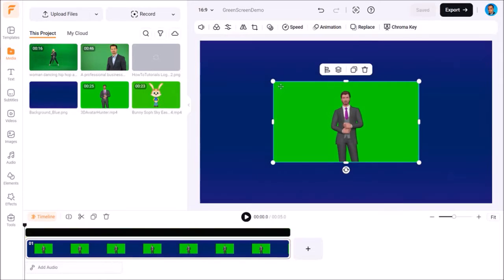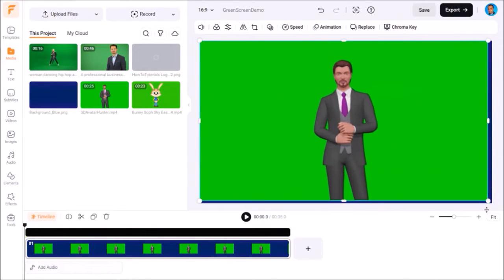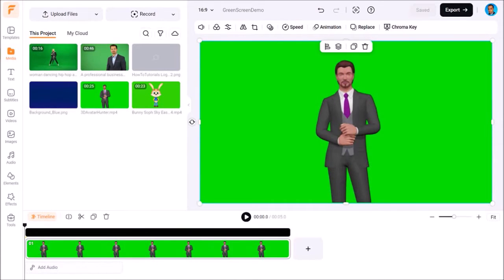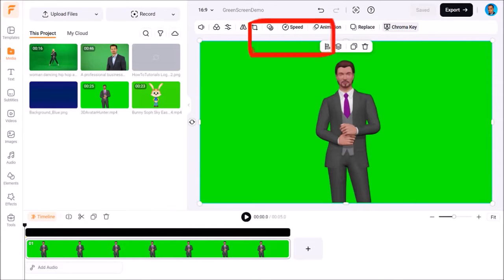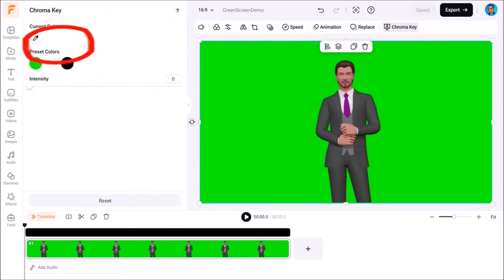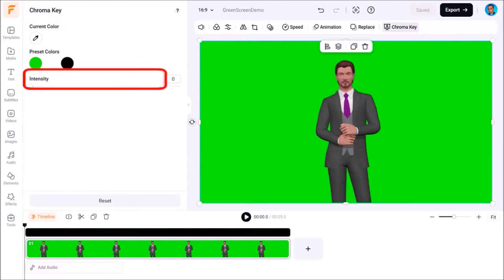Next I'll use these handles to increase the size and reposition it so it covers the full screen. Next I'll click on the chroma key button at the top and you'll see this left side panel with a color picker, preset colors, and an intensity slider.